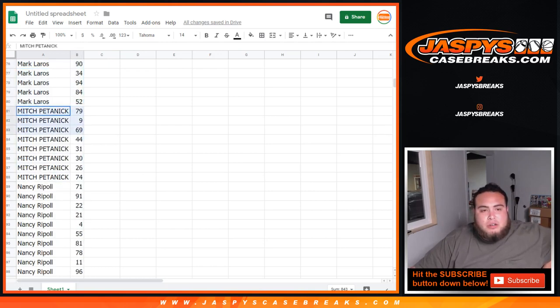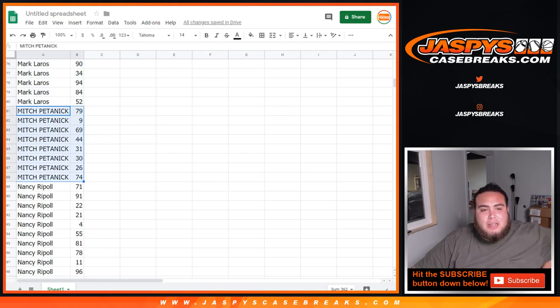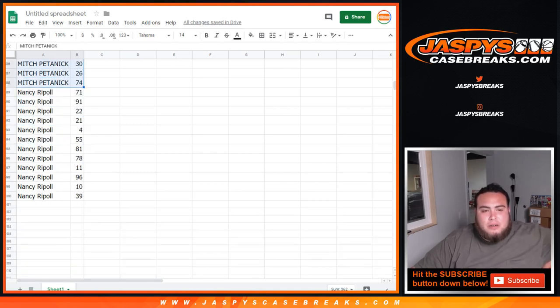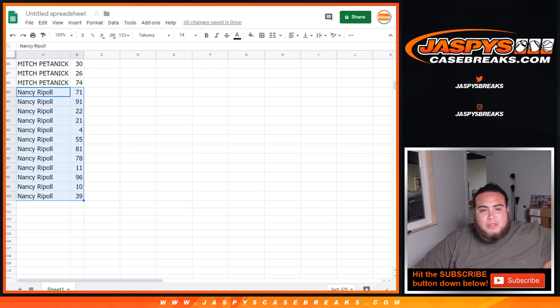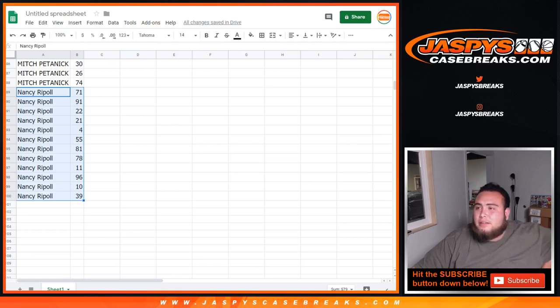Mitch, you got a couple spots. There you go. 79 to 74. Nancy, there you go. A couple spots for you as well. 71 to 4 to 11 down to 39.